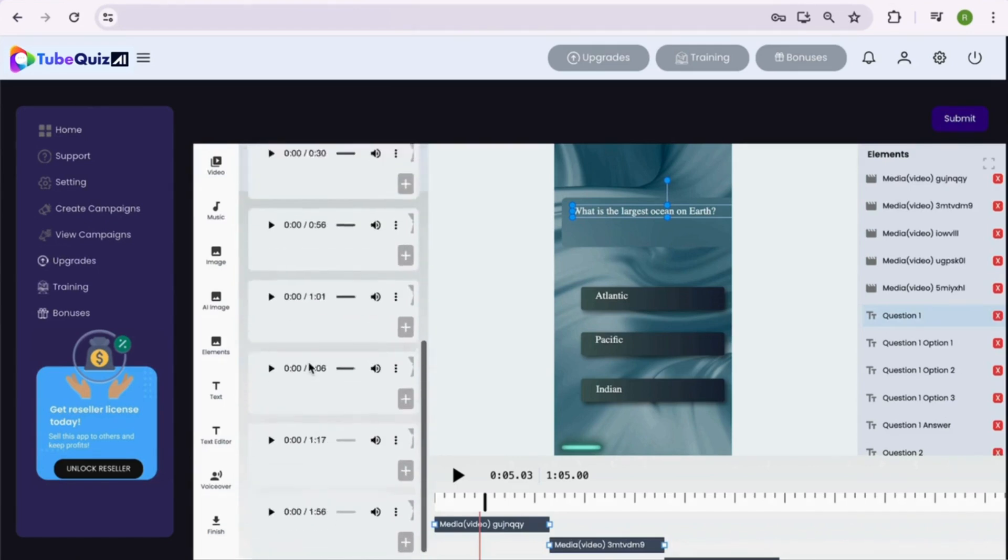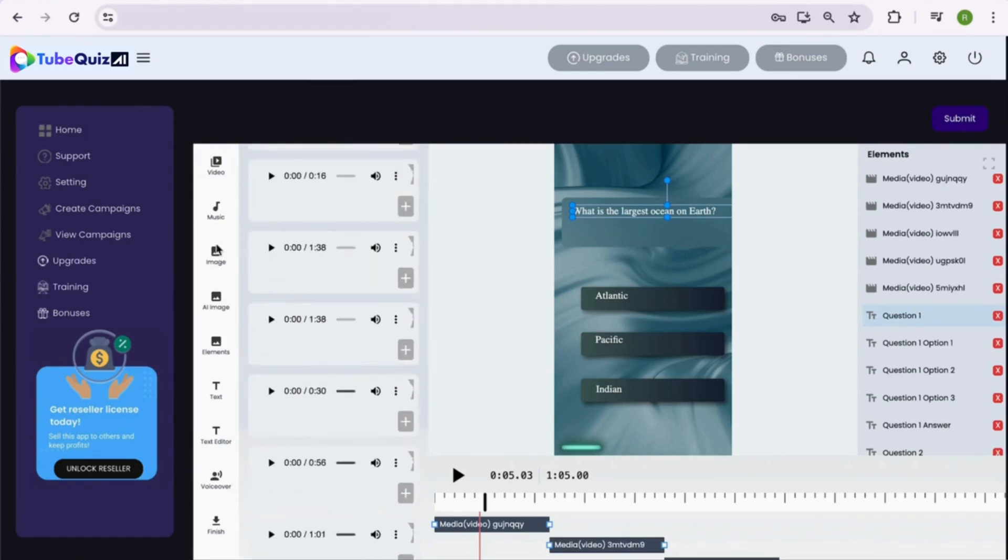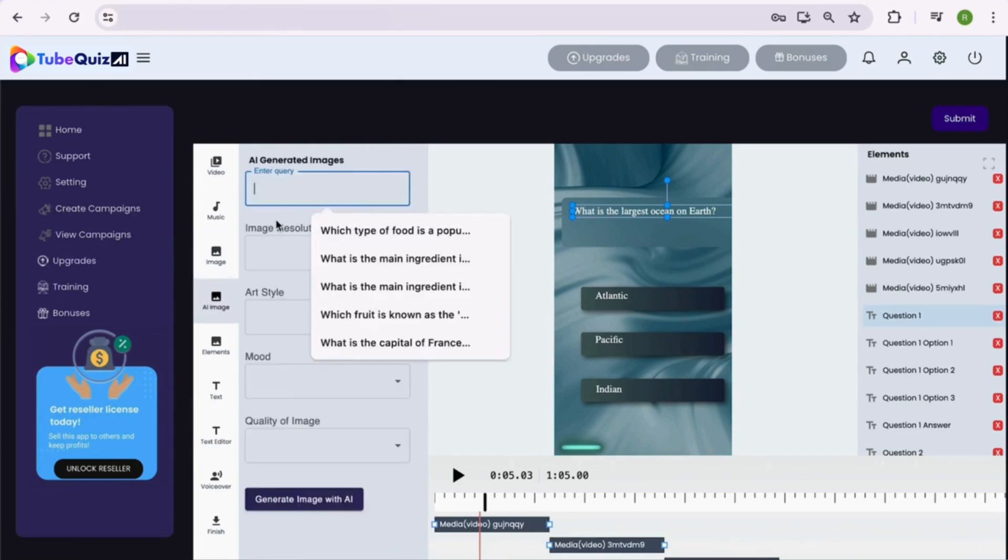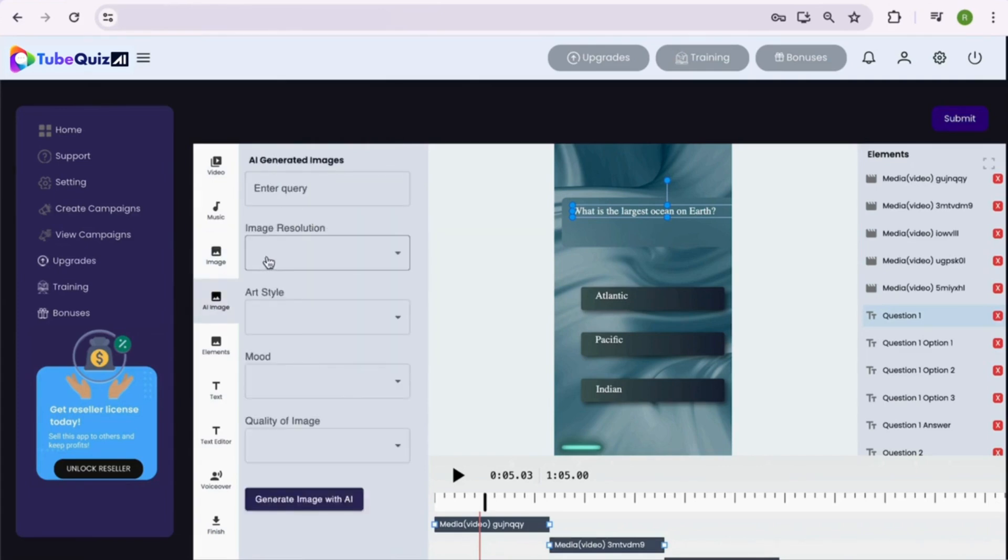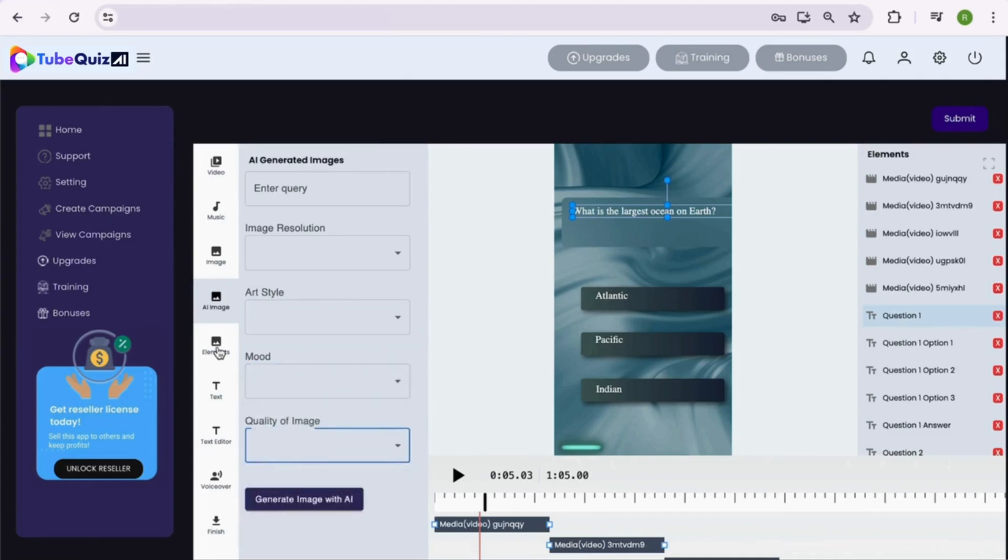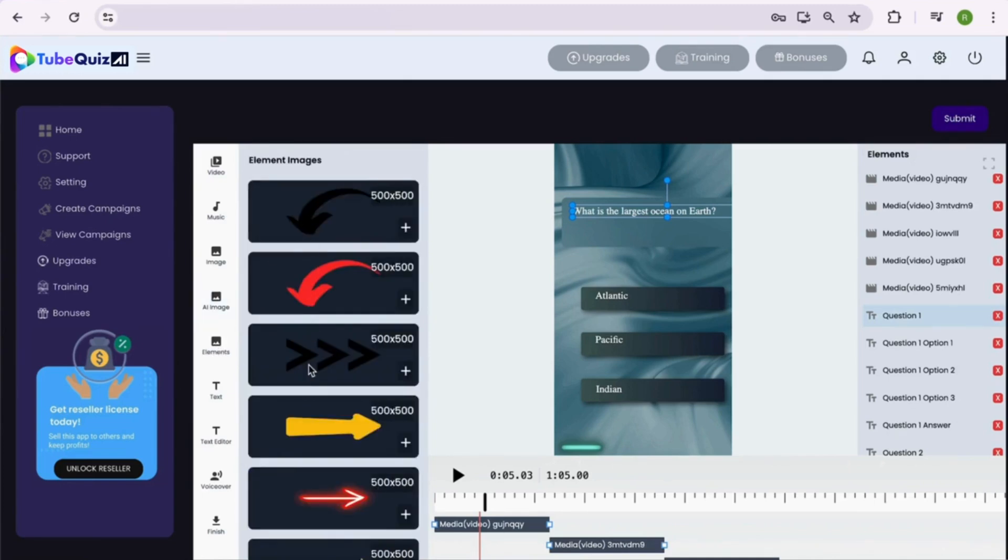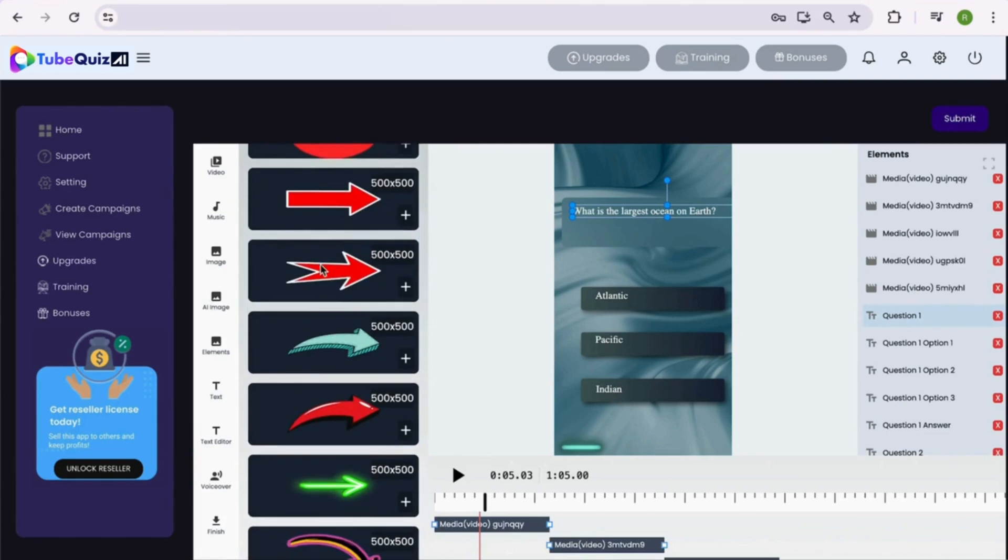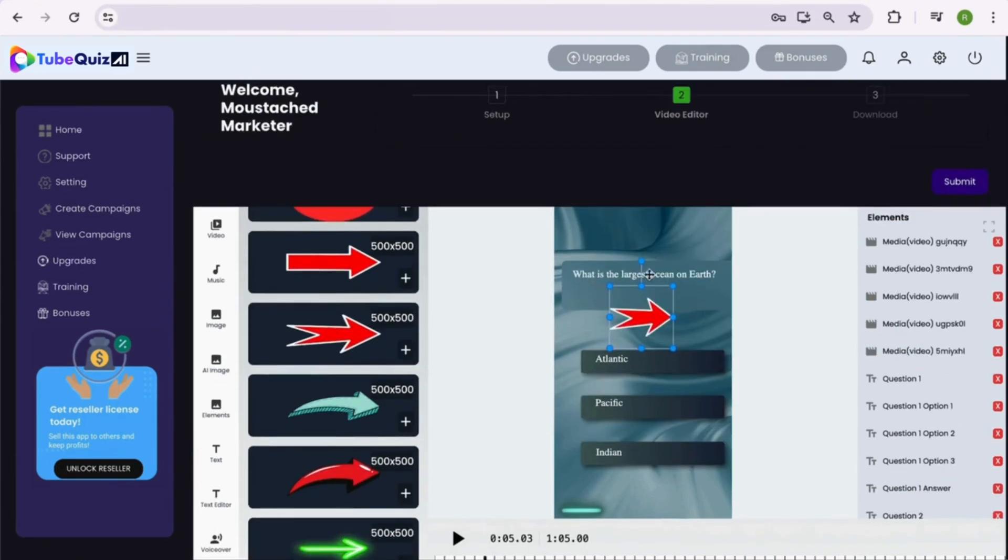Features like uploading videos, adding background music, adding images, generating AI images as per the mood, art style and quality of the image. Adding elements like arrows, emoticons, subscribe now button, and many more elements to make your video interesting and engaging.